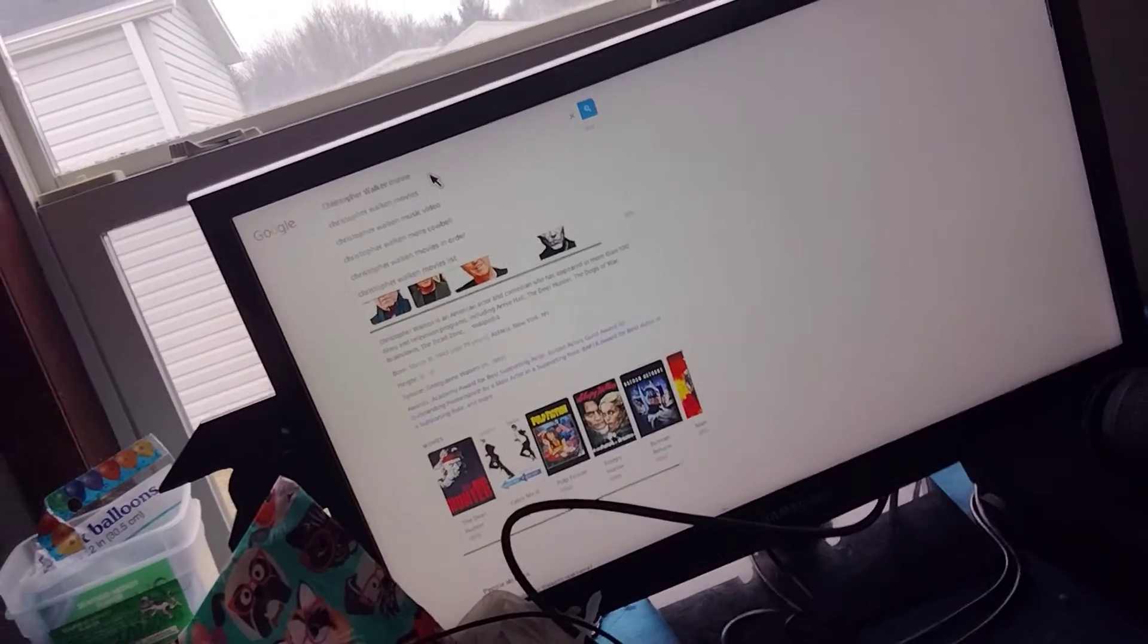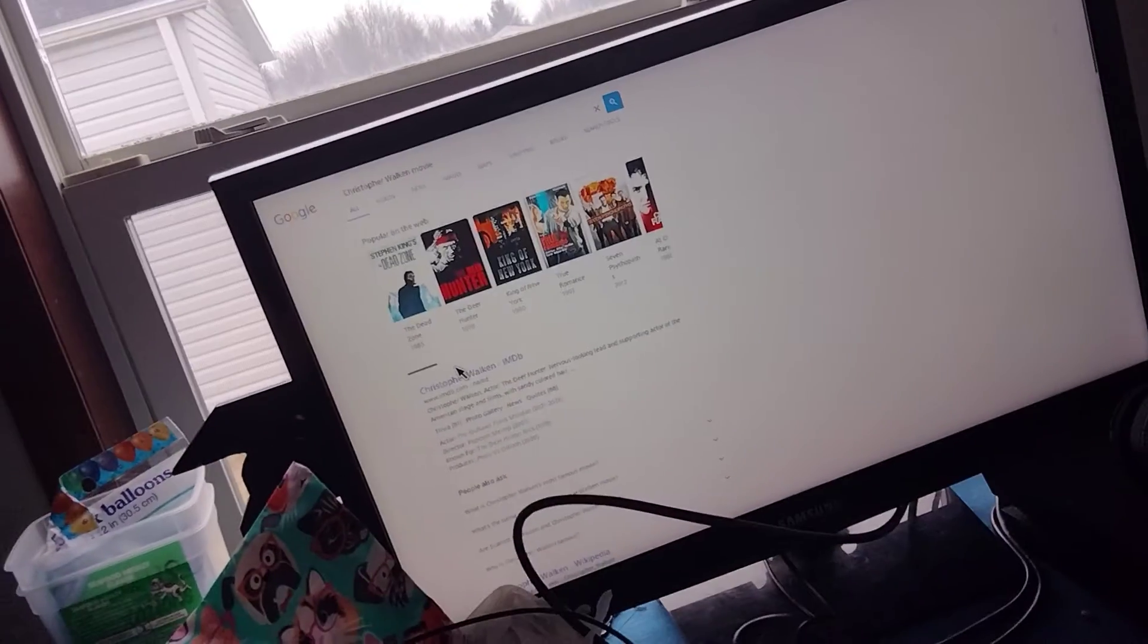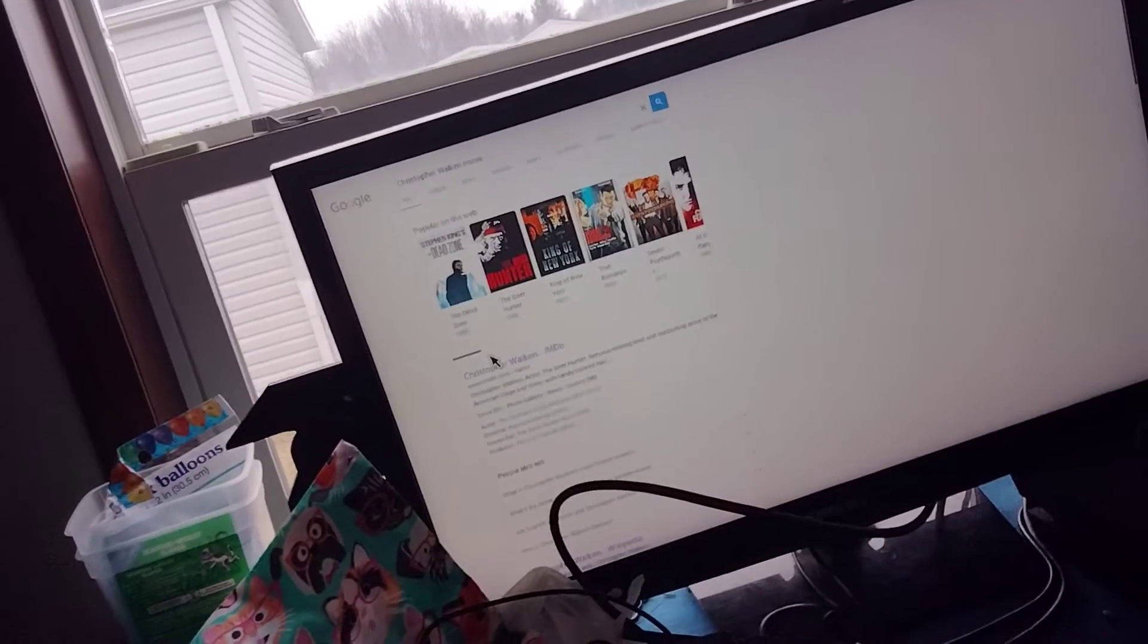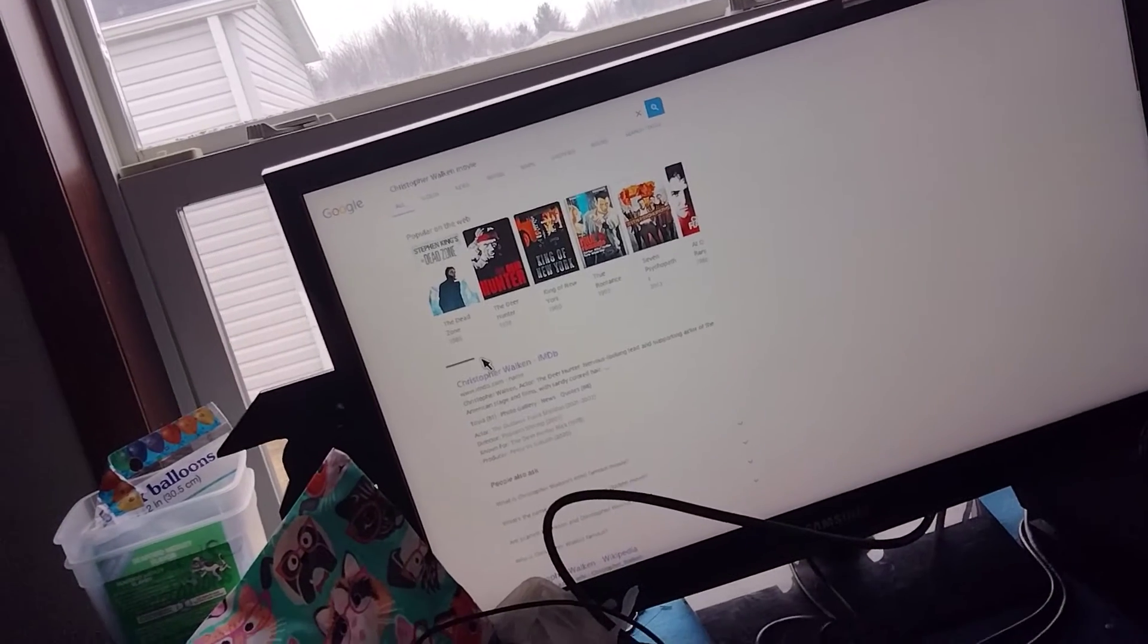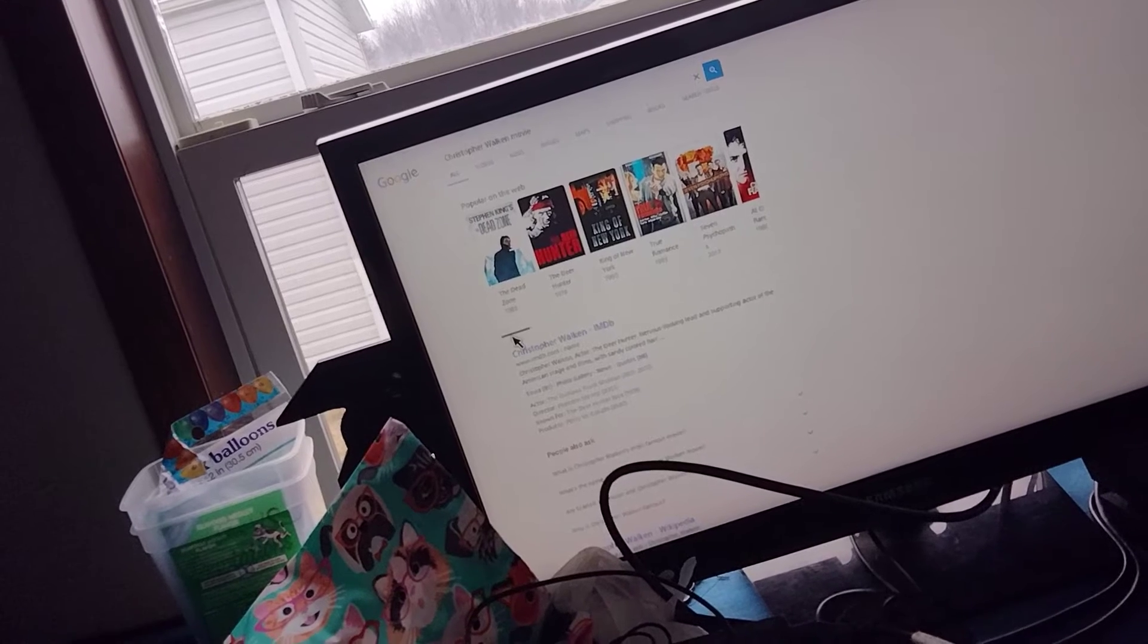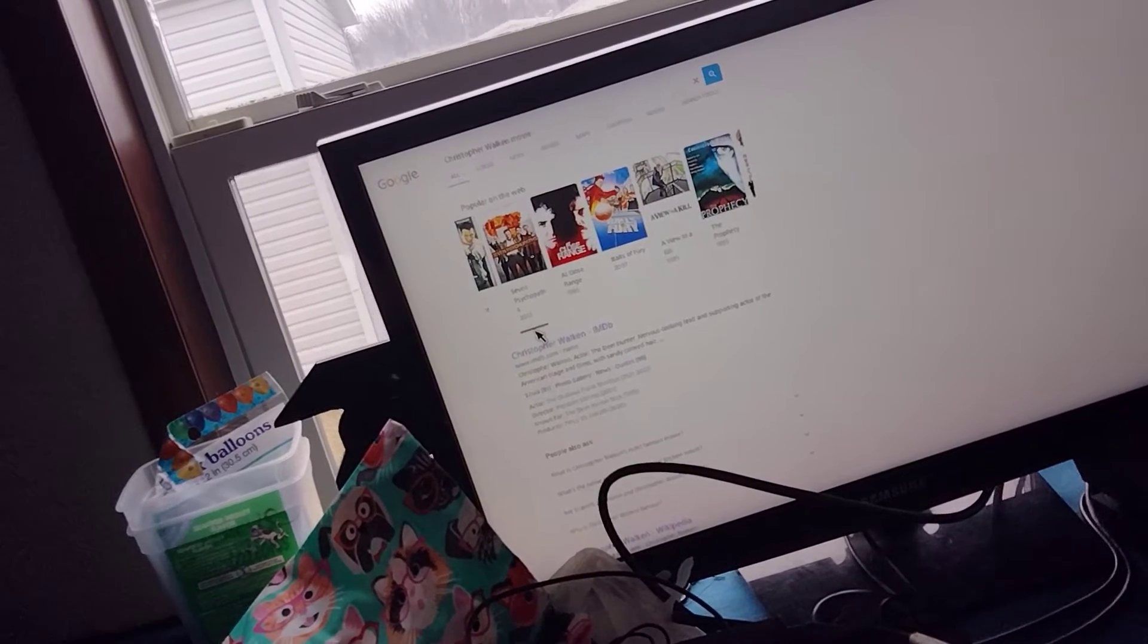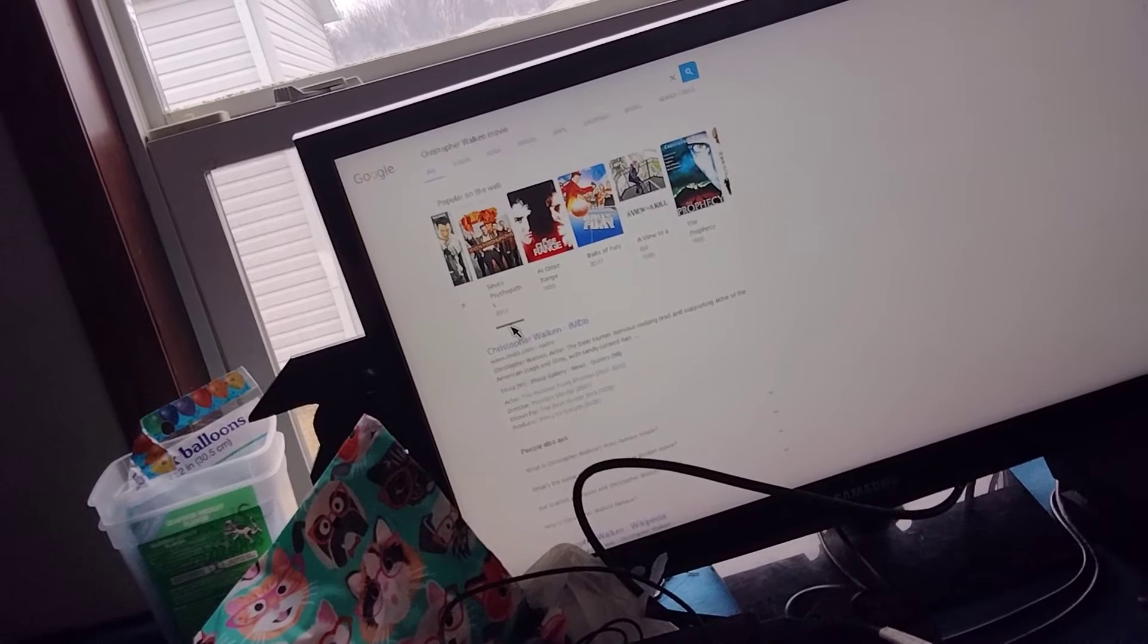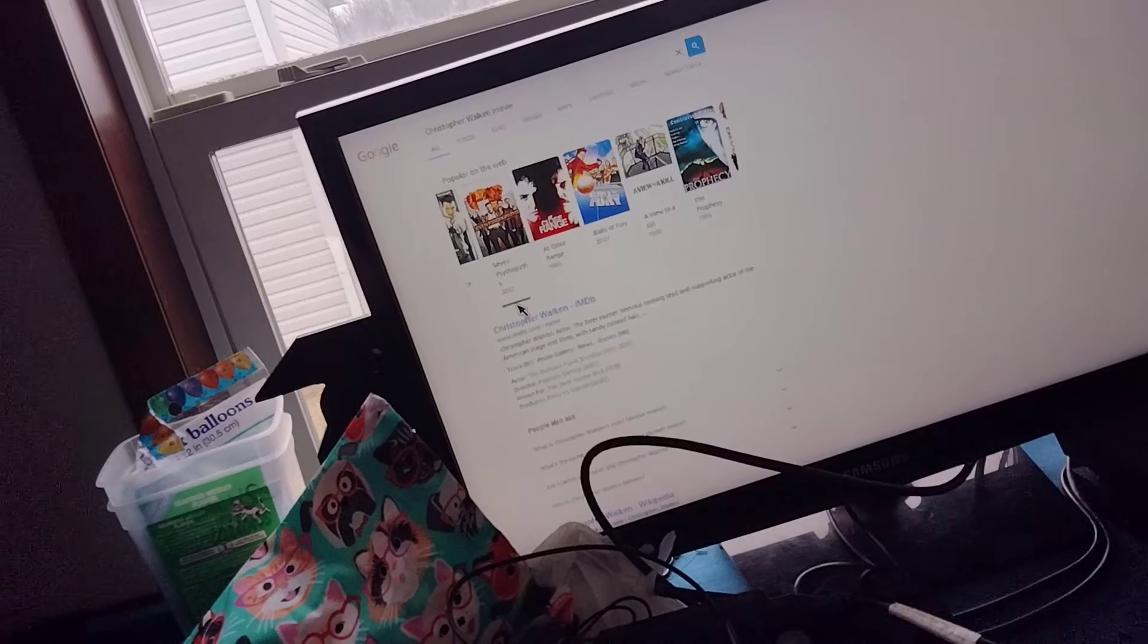I apologize for the noise background. Dead Zone, Deer Hunter, King of New York, The Romance, Seven Psychopaths, At Close Range. I'm sorry, I don't know that one more.